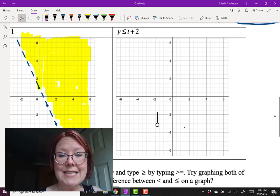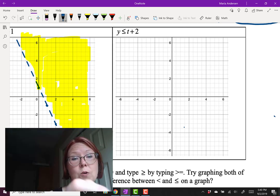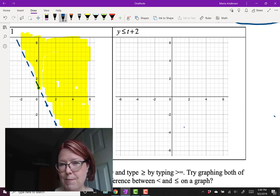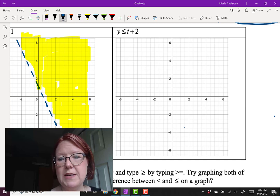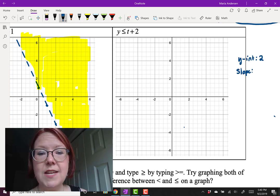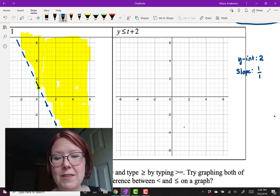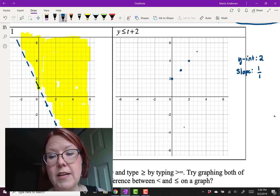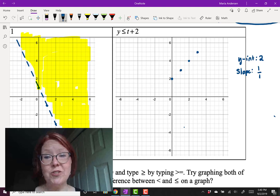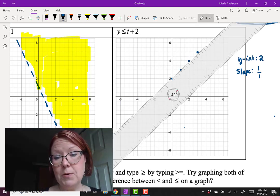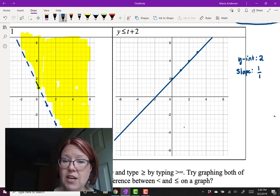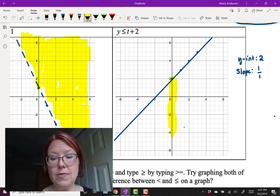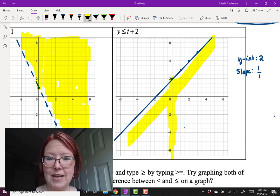Now let's look at y is less than or equal to t plus 2, and do this one in reverse — sketch the graph first, then check in Desmos. Thinking of it as y equals mx plus b, the y-intercept is 2 and the slope is 1 over 1. Plot the y-intercept, then rise 1, run 1 repeatedly. Since we have less than or equal to, we draw a solid line. We want y values less than or equal to this, so we shade everything below the graph.